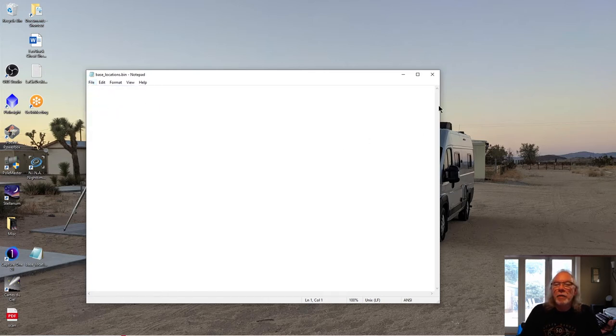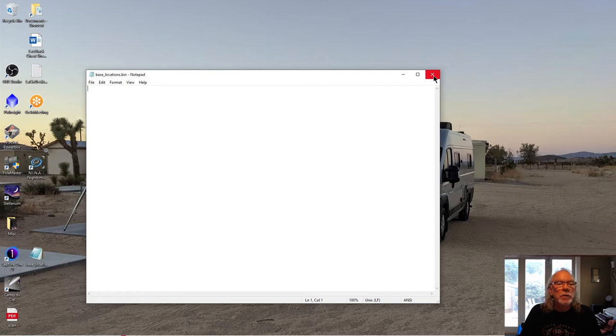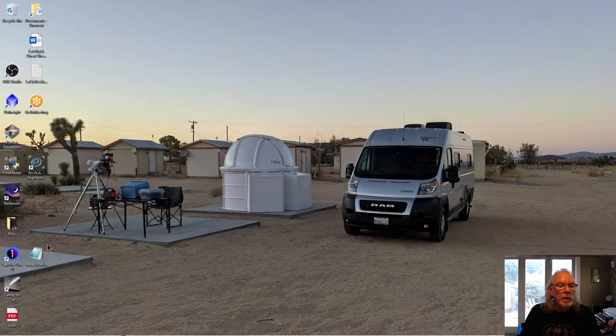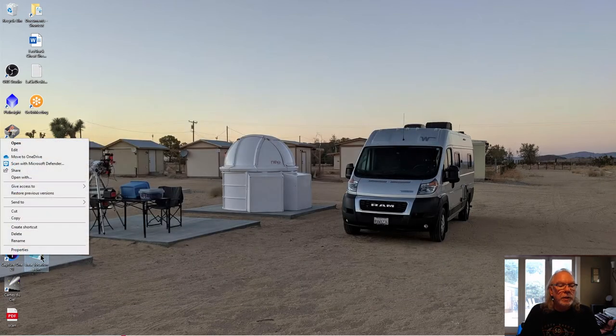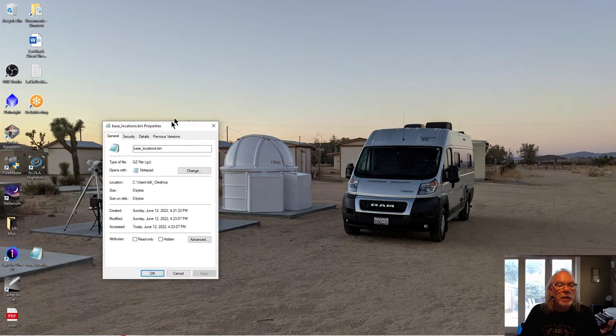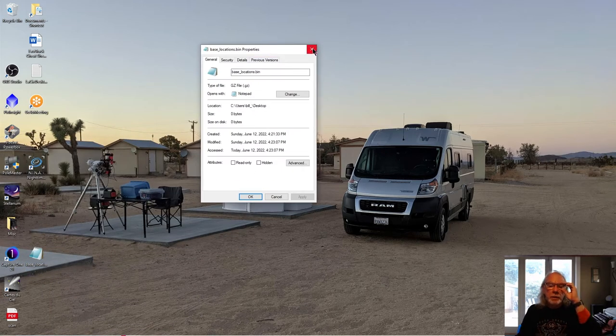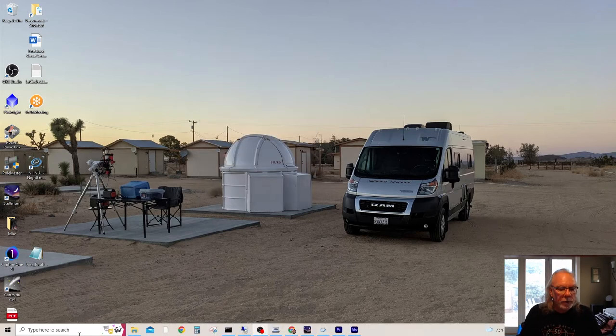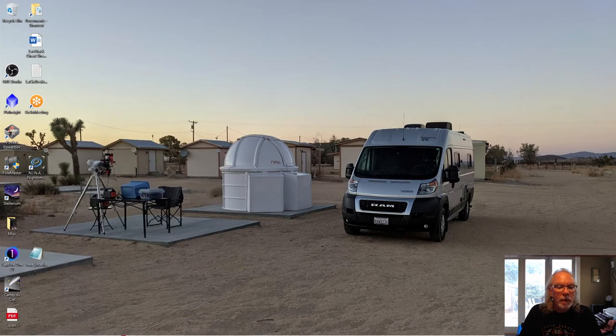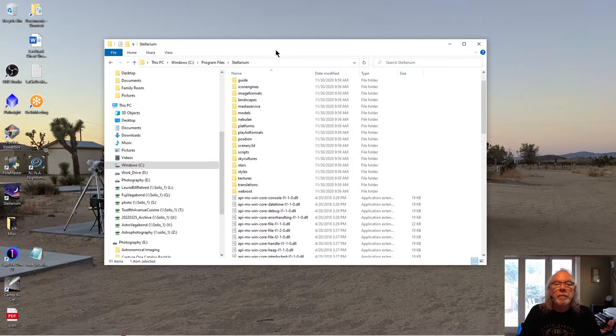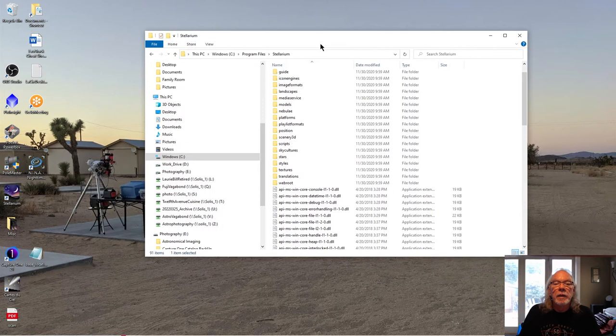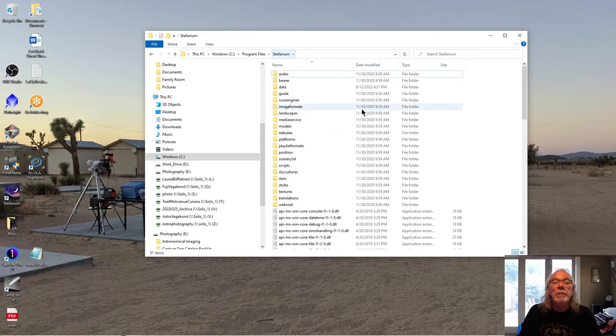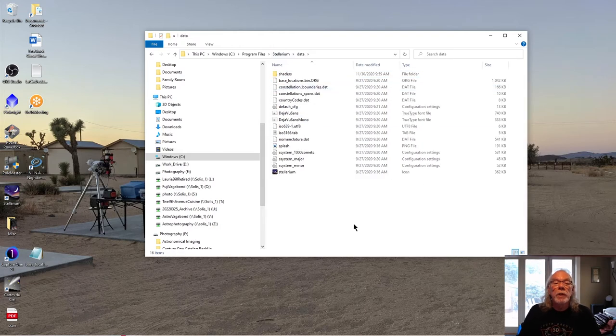And now what I should come up with is a zero KB file. So let's close that. Let's take a look at this properties. And what I have is a file with zero bytes. So now what I'm going to do is I'm going to go back into my directory, Stellarium, into data, where we got Stellarium, data. I'm going to go into data folder.